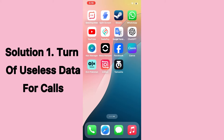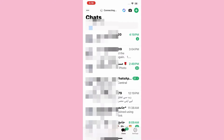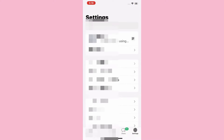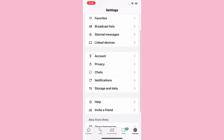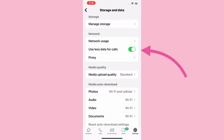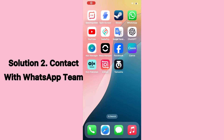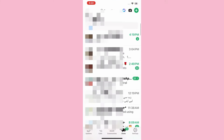Solution one: turn off use less data for calls. Launch the WhatsApp application and select the Settings at the bottom right corner of the menu. In the Settings menu, swipe down and tap on Storage and Data. Here, turn off use less data for calls.